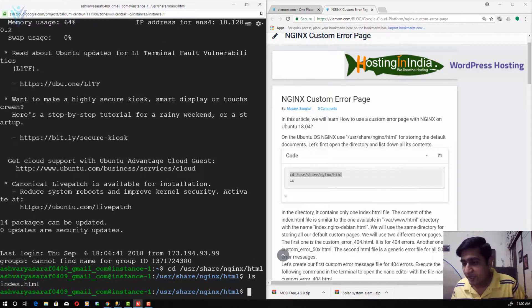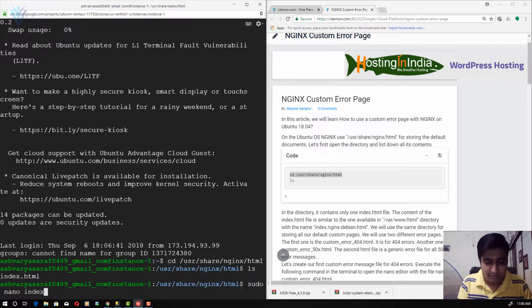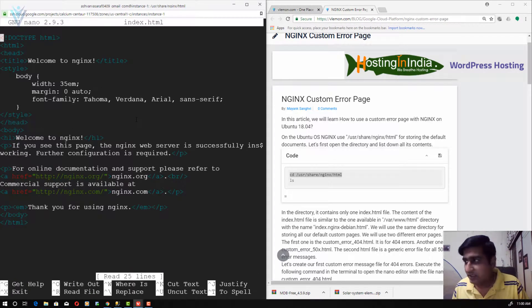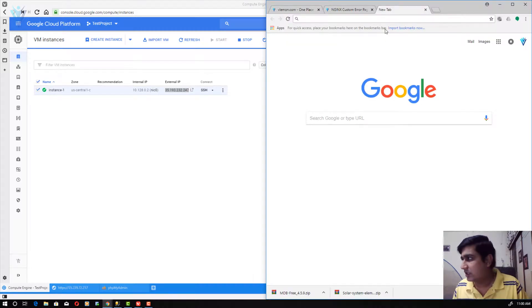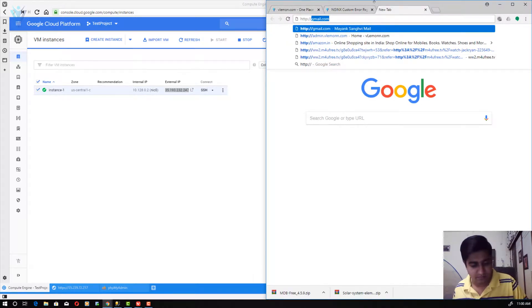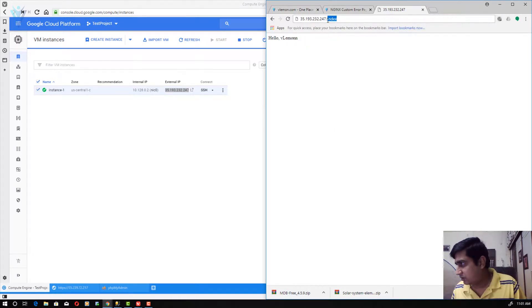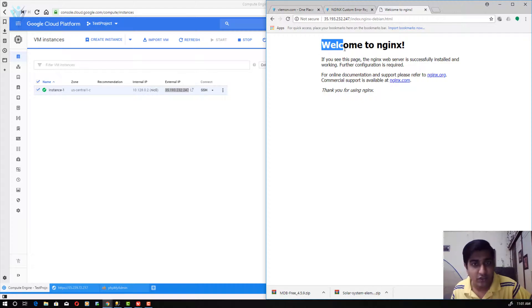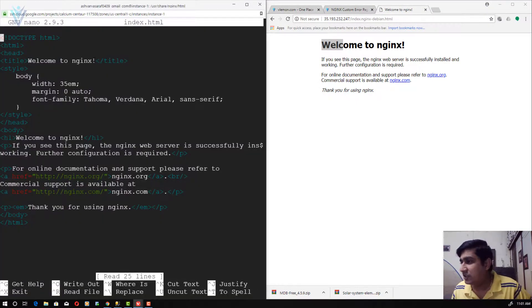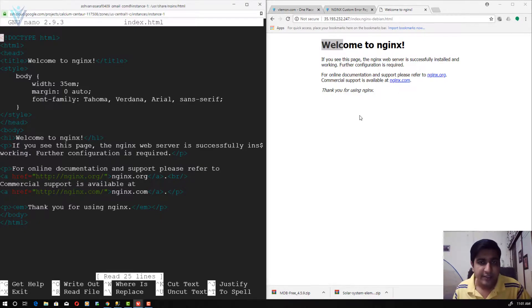Now I want to list all the contents. There is an index.html file — let me quickly open index.html inside the nano editor. Let me also visit my server by copying the IP address and visiting it in the browser. I did not delete the index.html file. The content of the default index.html file is the same as what we see in the browser — 'Welcome to Nginx'. This is the default document directory for Nginx on Ubuntu 18.04.